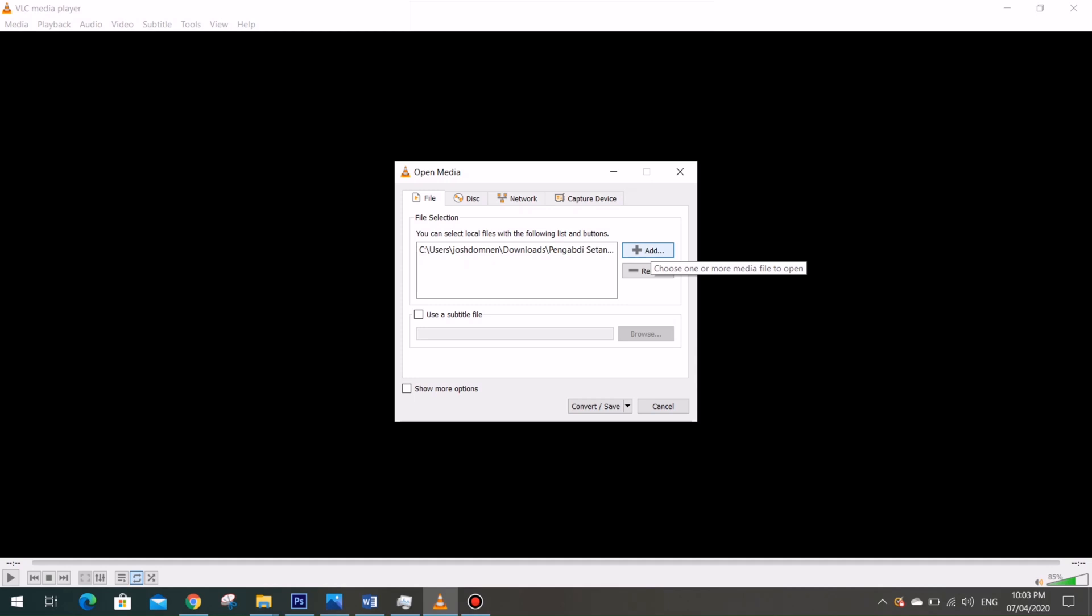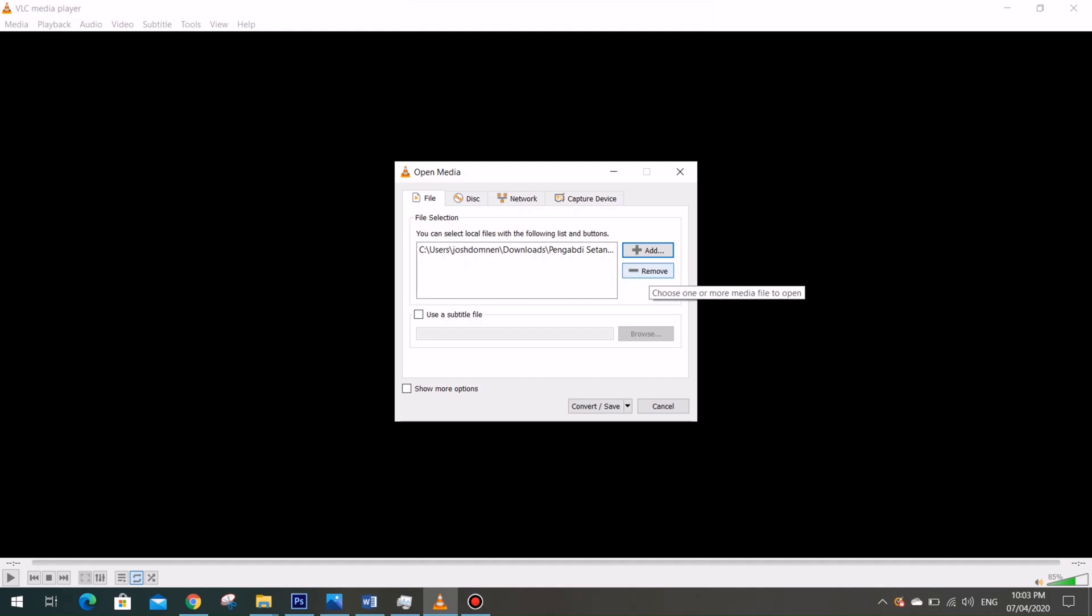And you can remove a certain file from the list by this Remove button. Now let's hit the Convert or Save button.